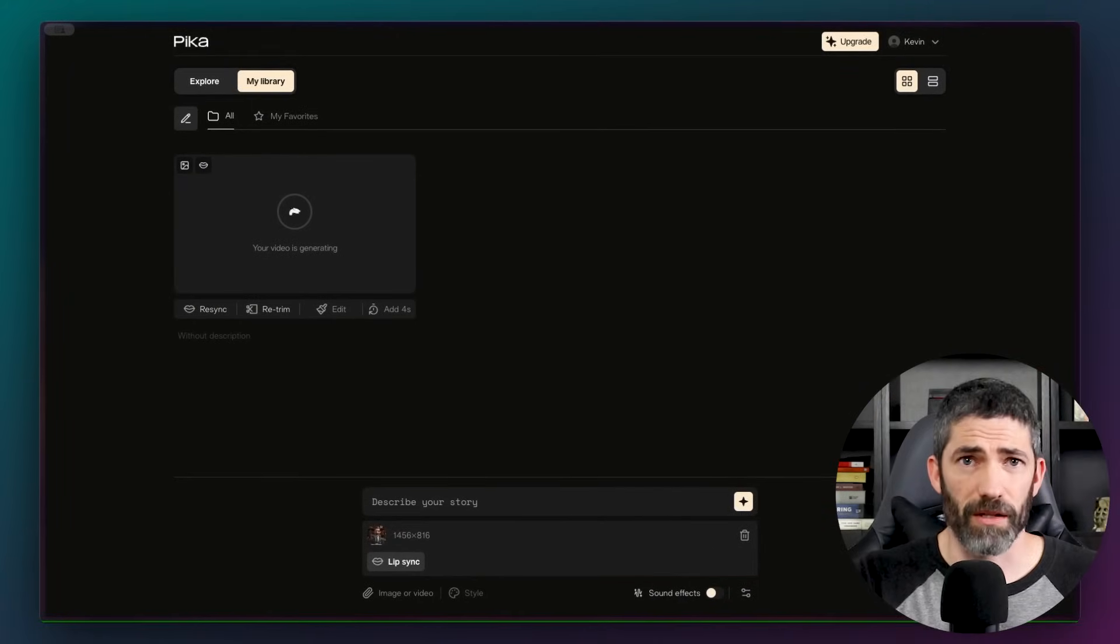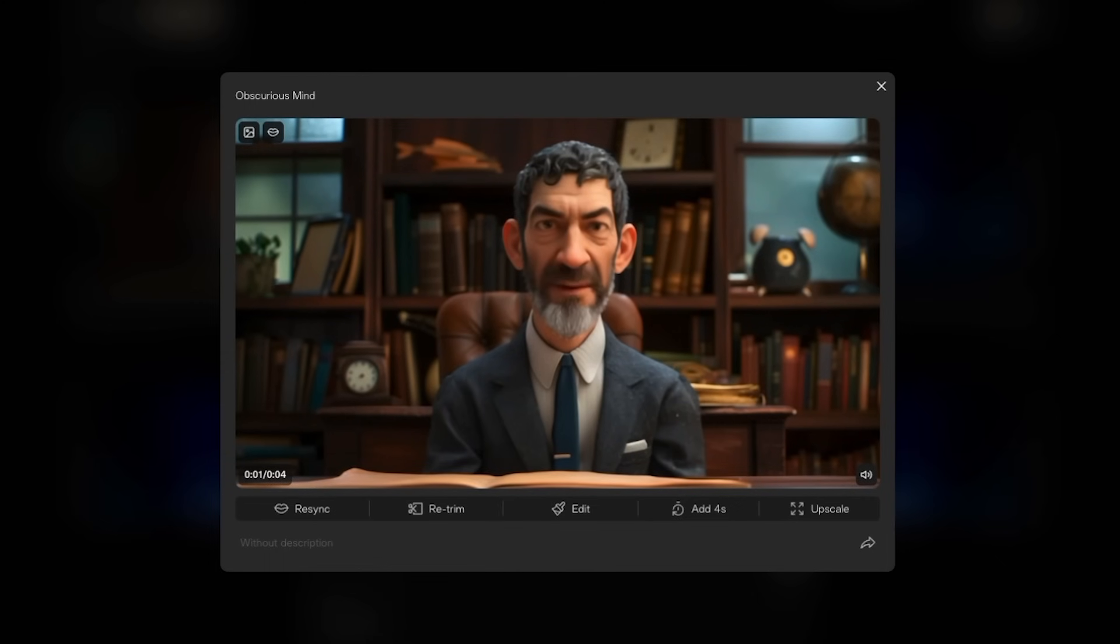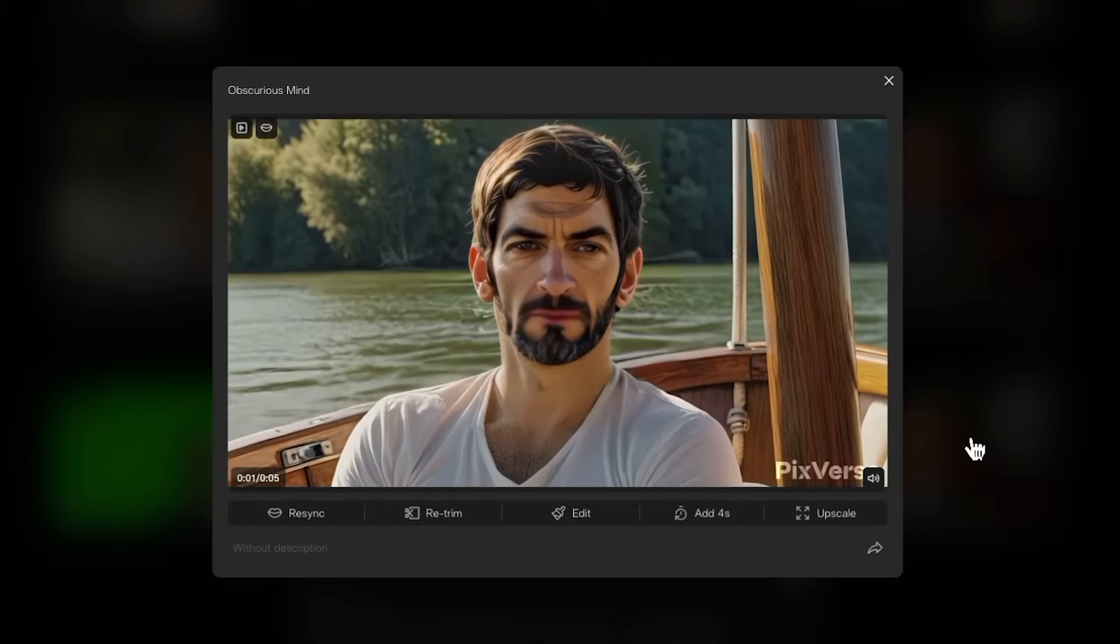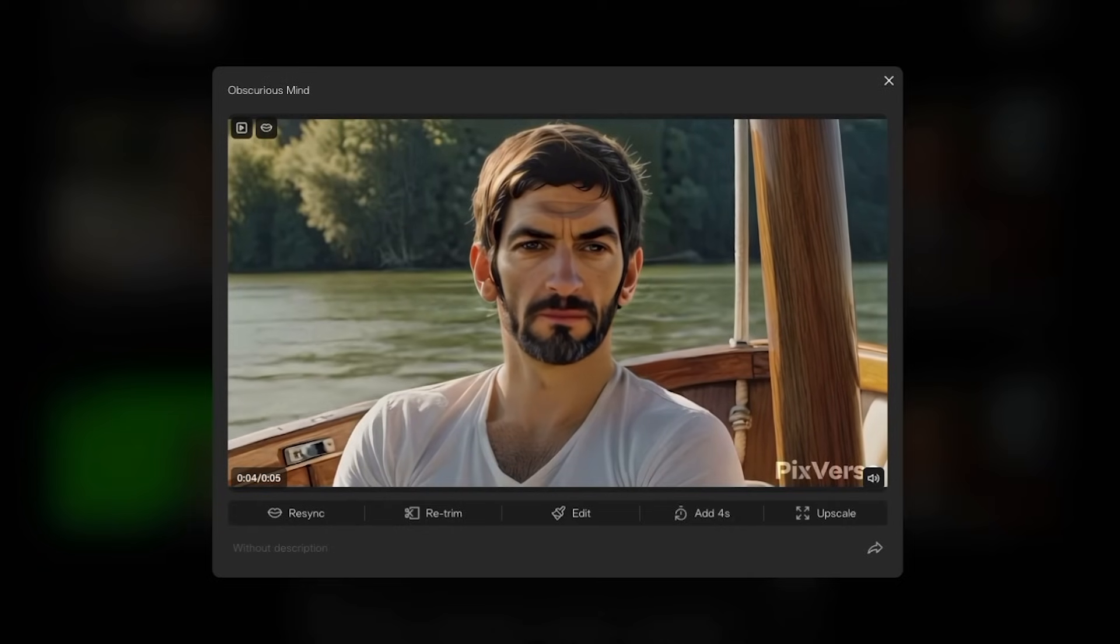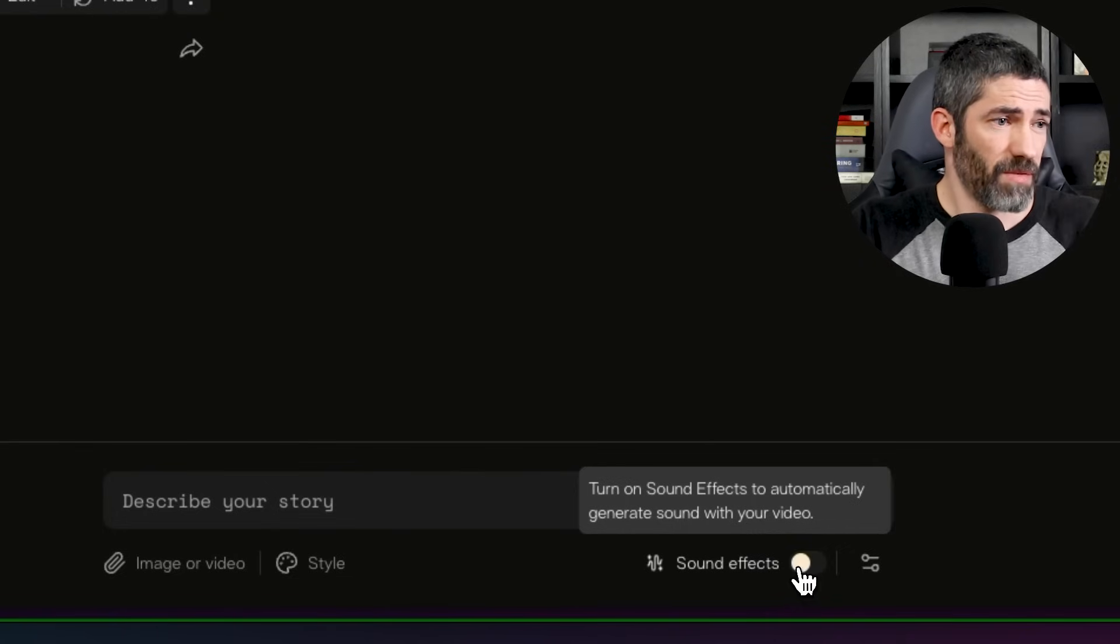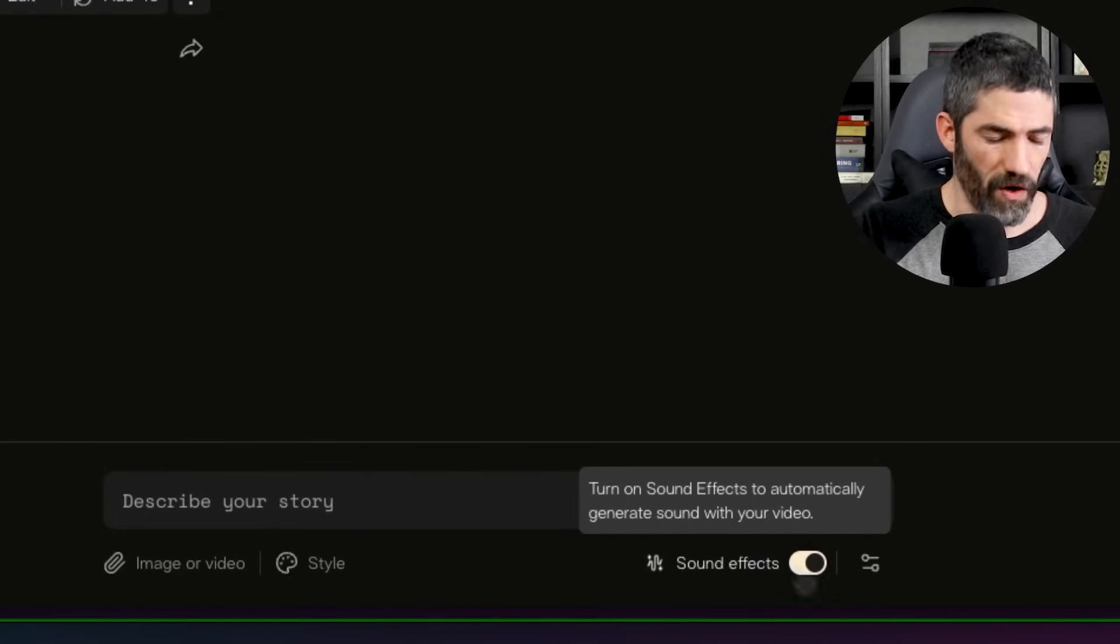And here's what we got. Hi, my name's Kevin. Welcome to Futurepedia. Here's one of the ones from the character example I did. Hi, my name's Kevin. Welcome to Futurepedia.